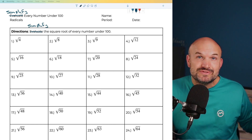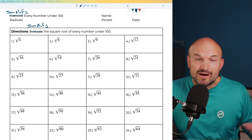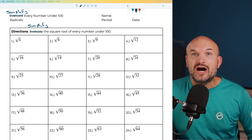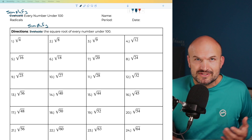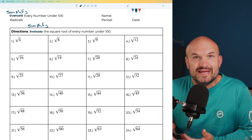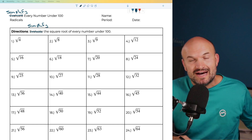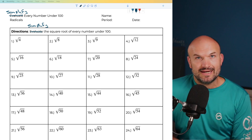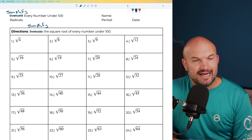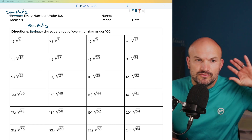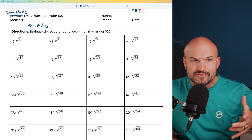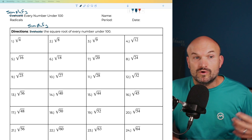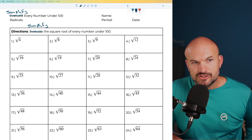I'm going to show you how to simplify the square root of each and every number under 100 — at least the numbers that you can simplify the square root of. Let's go ahead and get started. I'll show you the way that I think through these problems so we can do this rather quickly.